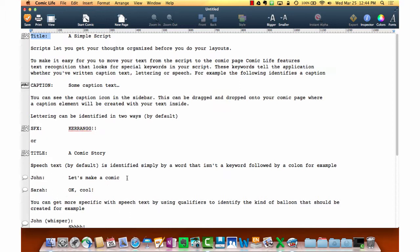SFX again are those onomatopoeia sounds like the CRING, and the dialogue is going to be what really drives the plot of a story. So if you're thinking about using Comic Life to evaluate writing, make sure that you keep in mind that a lot of the language, a lot of the telling of the story, is going to have to come through dialogue.